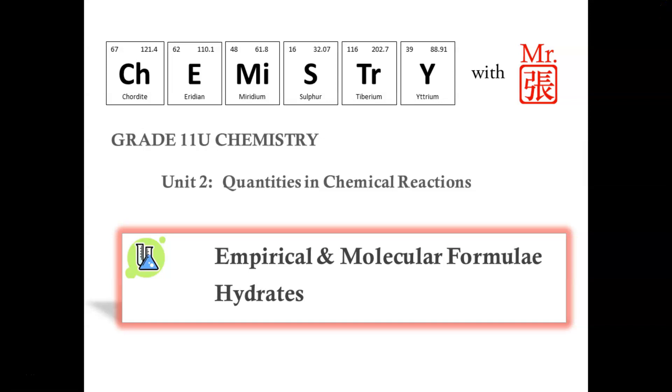In this video tutorial we will introduce the topics of empirical and molecular formulae as well as hydrates.